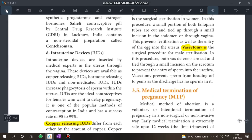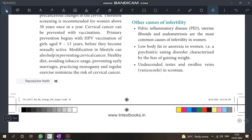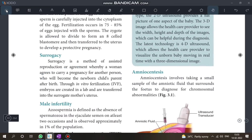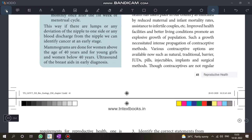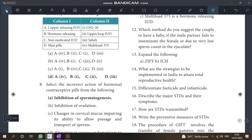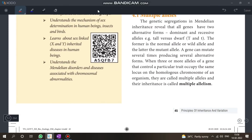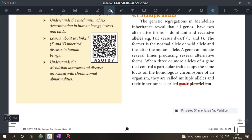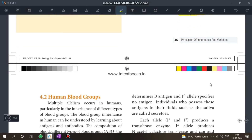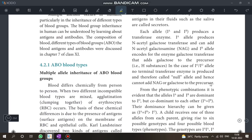The last lesson is quite important — the second and fourth chapters are especially important. Moving to Chapter 4: Multiple alleles. Know what multiple alleles are, plus ABO blood grouping — an important topic.